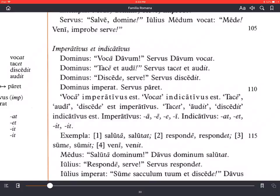Dominus says voca Davum — call Davus. Servus Davum vocat — the slave calls Davus. Voca is the imperative verb form; notice it ends with a long -a. He uses the accusative case for the person he wants called. Then dominus says tace et audi — be quiet and listen. The imperative forms tace and audi both end in a vowel: long -e for tace and long -i for audi.